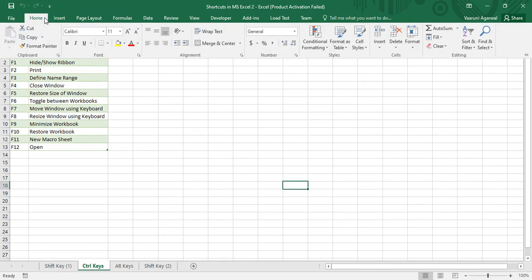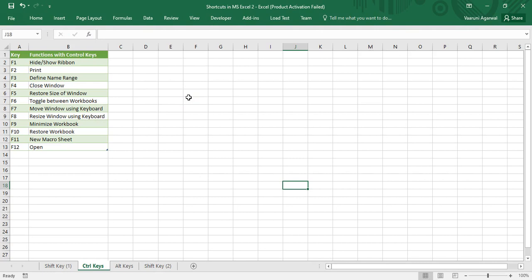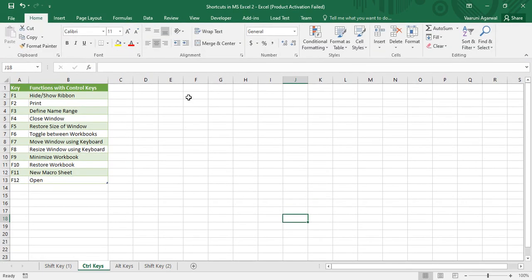If you click on a tab and want to perform any action — say you want to change alignment — you can perform the action, and as soon as you click on the sheet the ribbon goes off. But if you want it to be visible every time, press Ctrl+F1 again and it will be visible at all times.